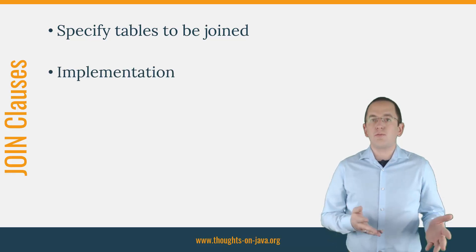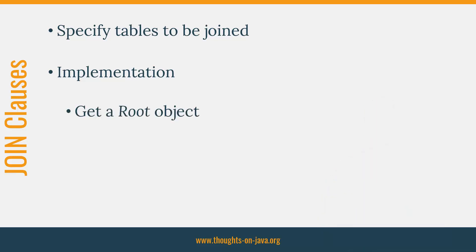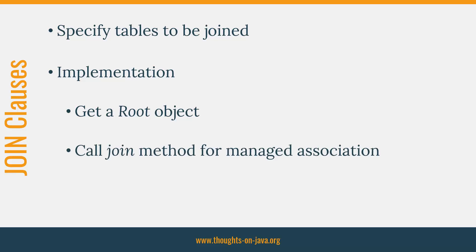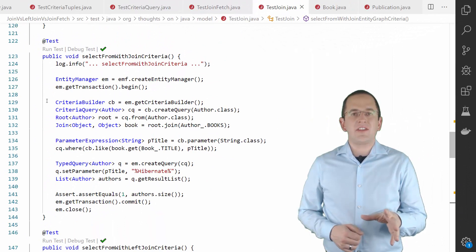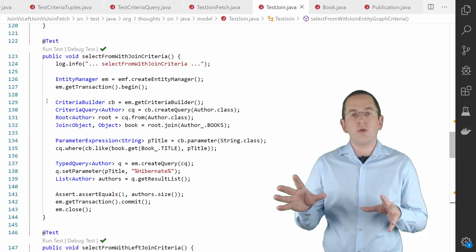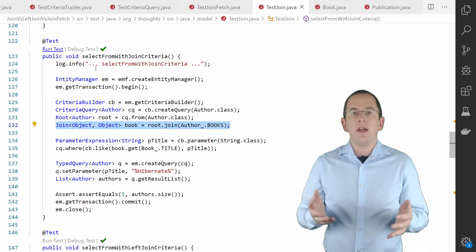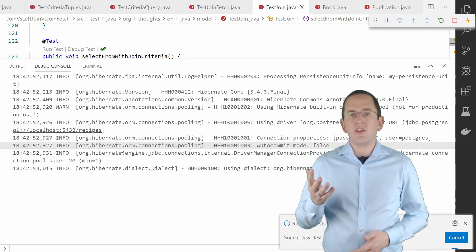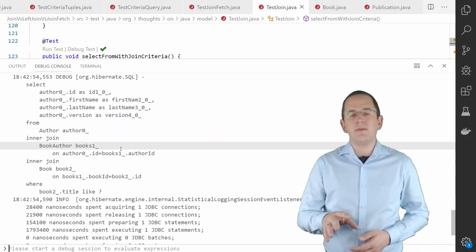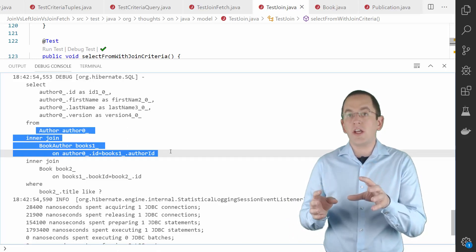Defining a join clause is pretty simple. You first call the from method on your Criteria query object to get a root object. In the next step, you can call the join method to define your join clause based on a managed association. Let's have a look at this in the IDE. In this example, the Books attribute of the Author entity models a many-to-many association to the Book entity, so I can use it in my Criteria query to join the Author with the Book entity. Hibernate uses inner joins to join the Author with the BookAuthor table and the BookAuthor table with the Book table.